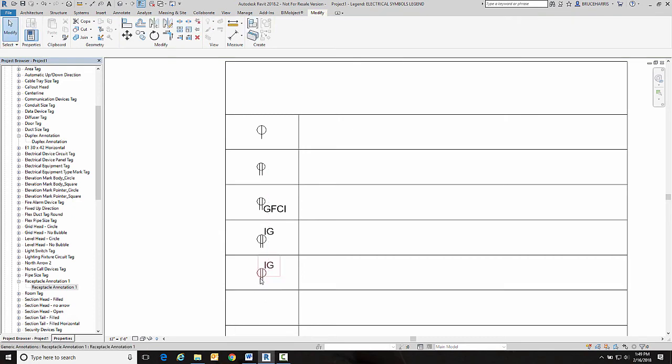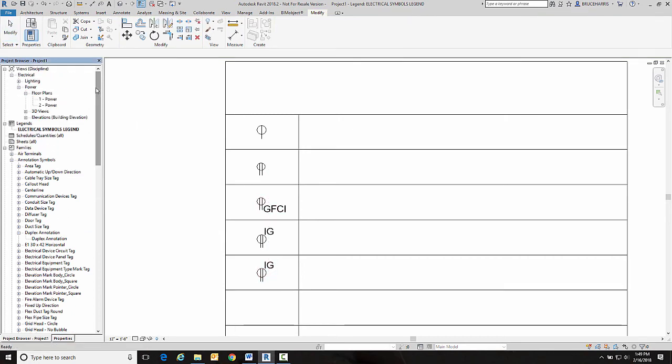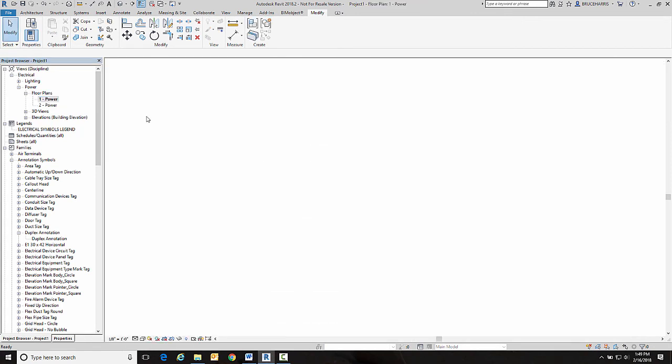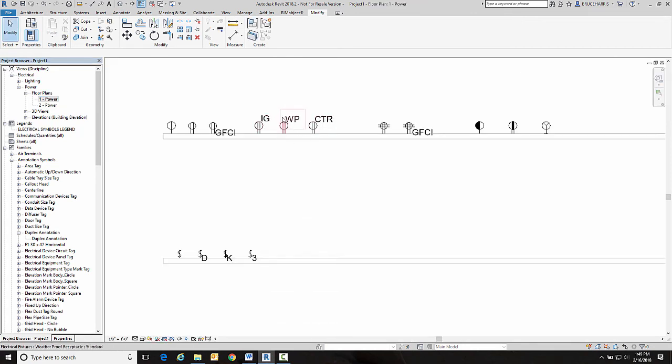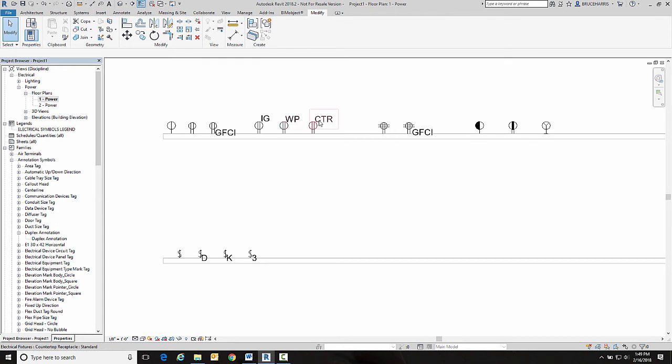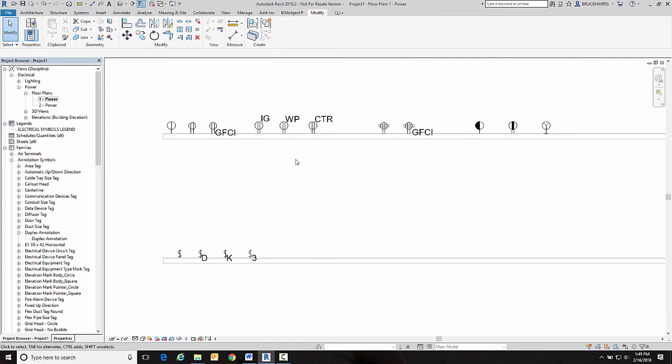Now, with this other one below it, I've got several symbols that are like this that have their text like isolated ground, weather protected, countertop. So I can have that symbol for all of those. In fact, it is the correct symbol for all those. But here's going to be the problem.